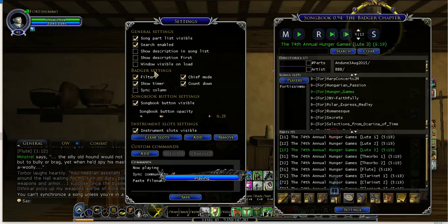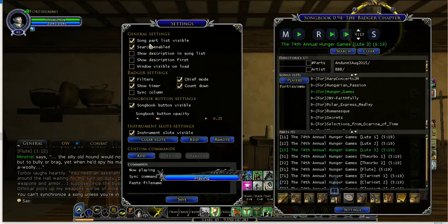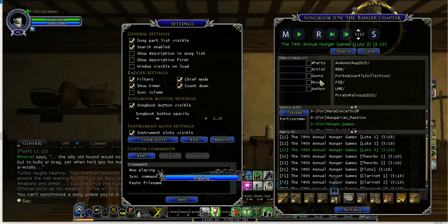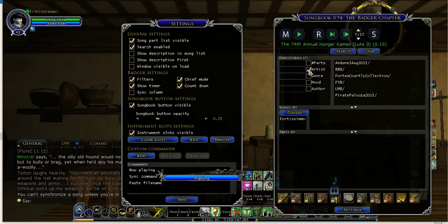There are also a couple of other sections here. See where it says Search Enabled on the settings page — that gives you this section at the top allowing you to search a song. That has also added a section where it shows the different ways you can search: part numbers, artist, genre, mood, and author. For part number, if you want to search for say a three-parter, you would click here, type in three, and hit Search.